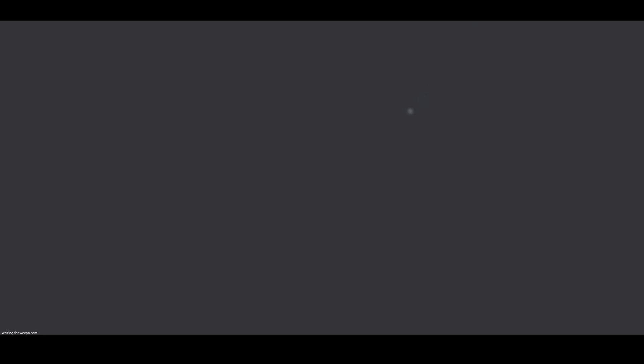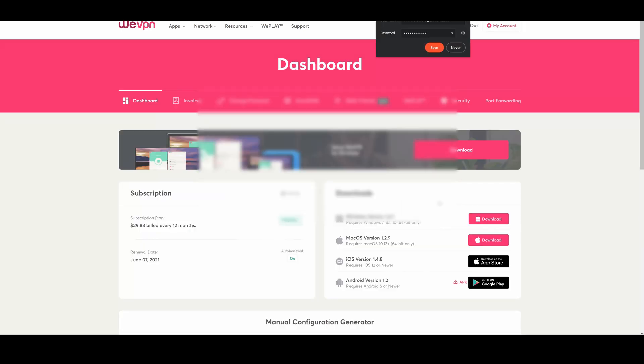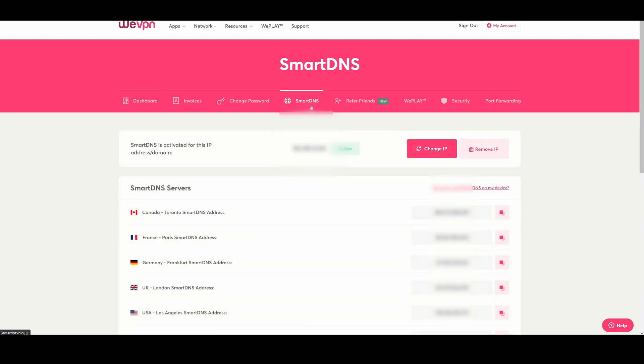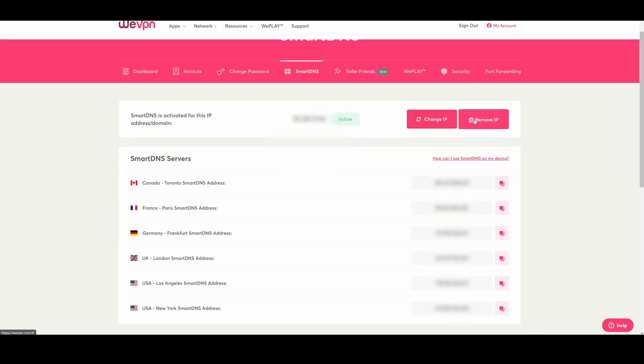So let's go ahead and sign in and show you guys where to find the settings you'll need to mess around with a bit before we get started here. So basically what you're going to do is go to smart DNS, and then we're going to auto detect your IP.